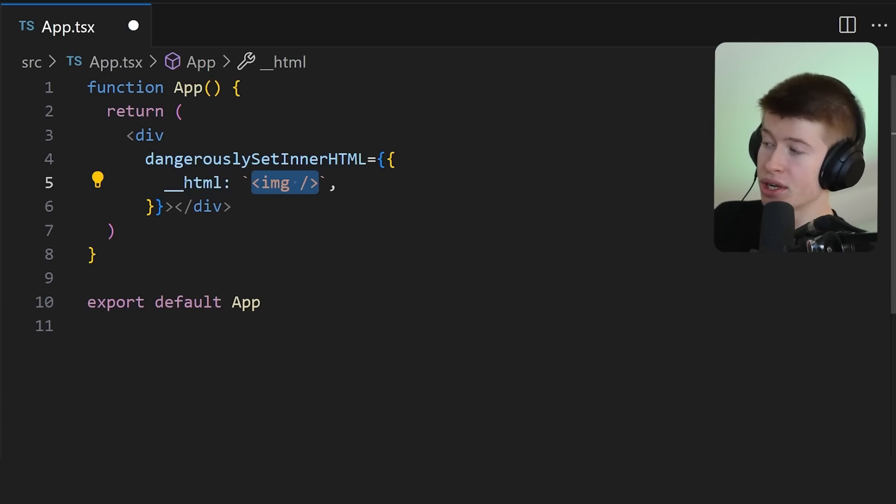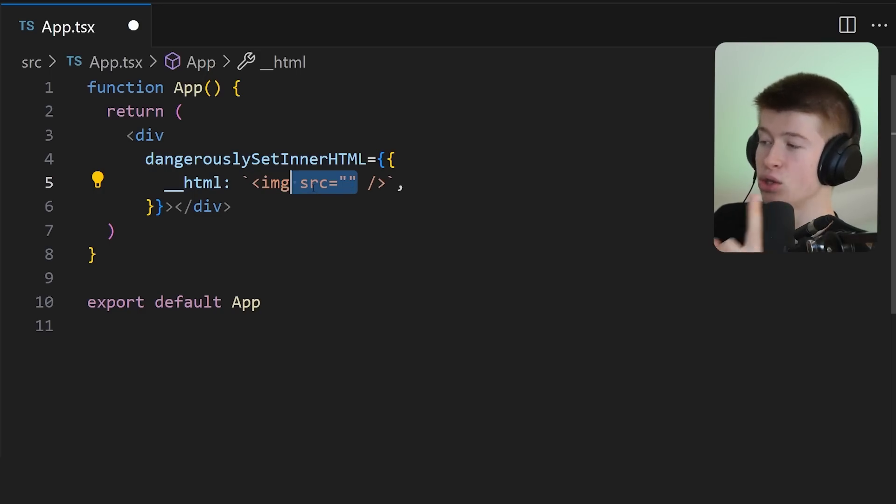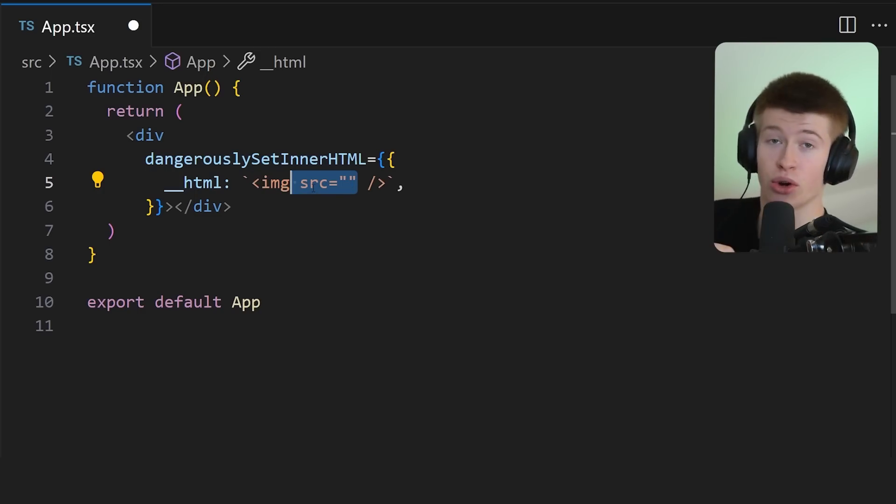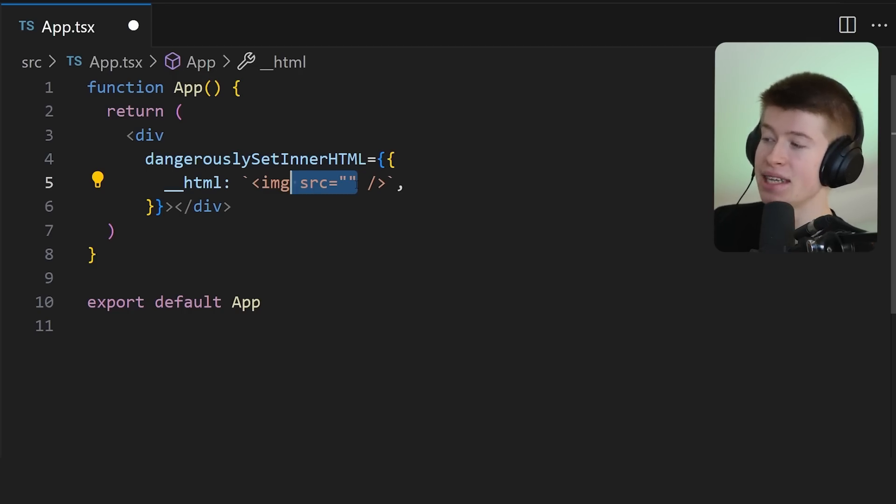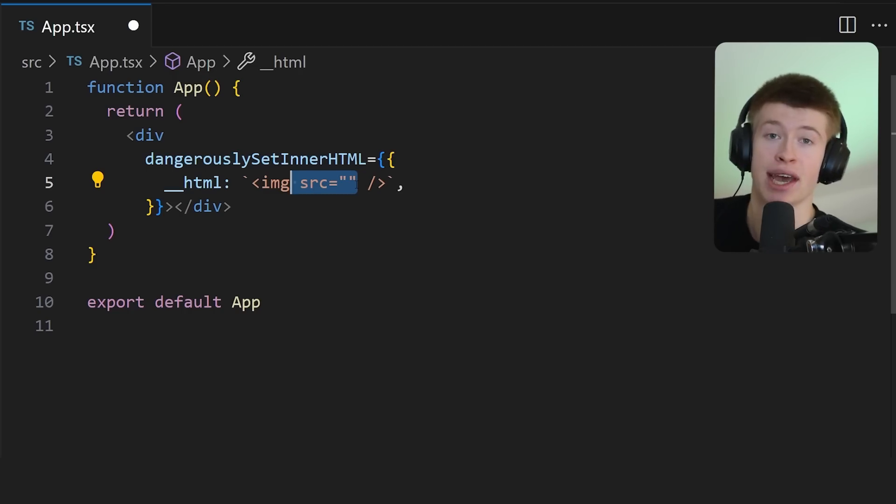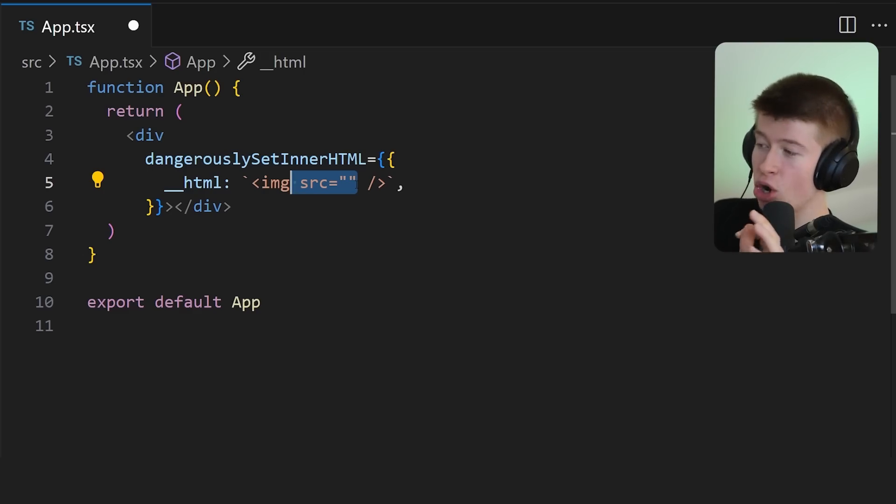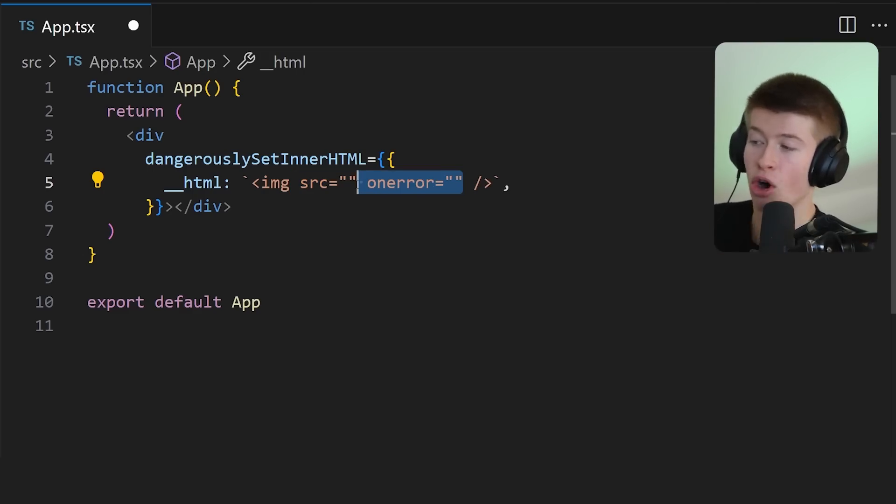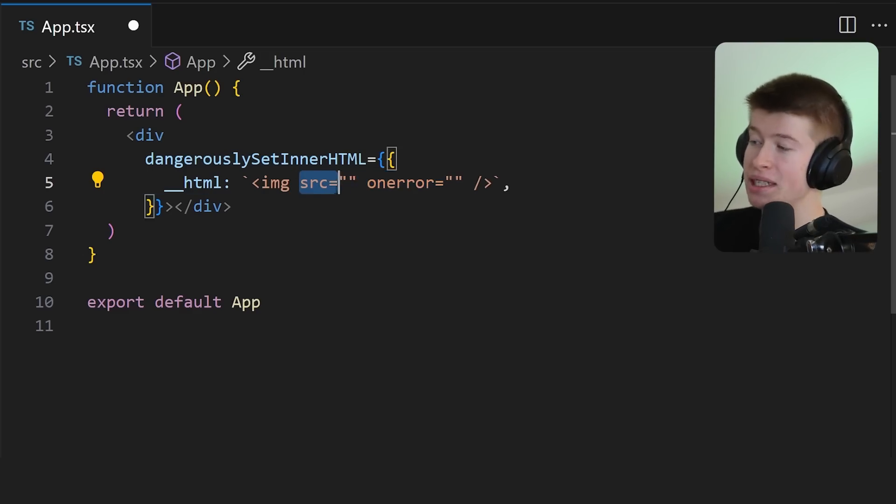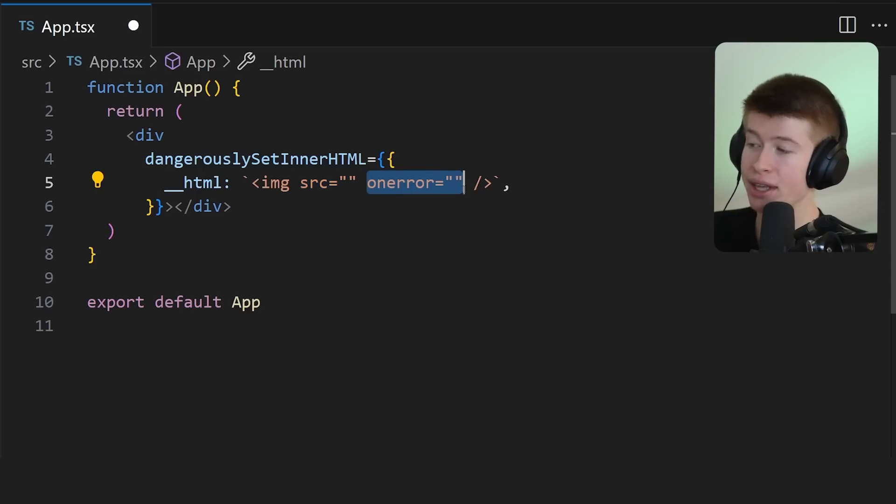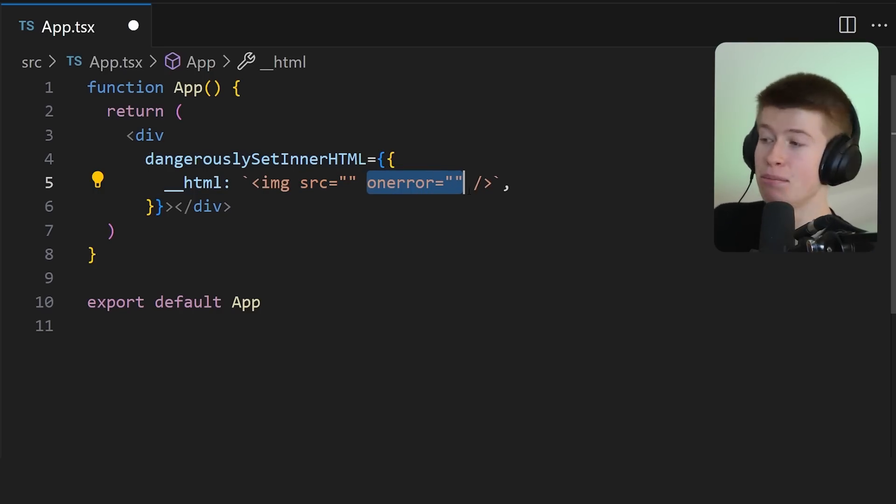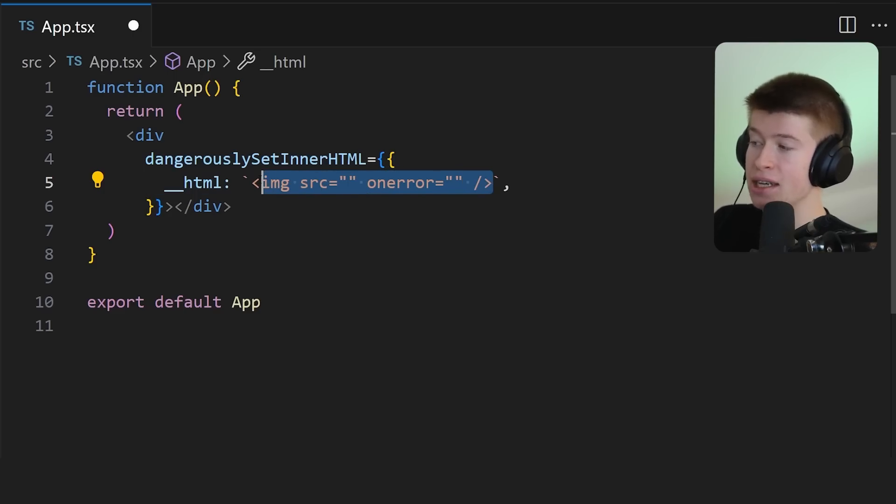The most simple example, we're gonna set the HTML as an image tag. And this image tag takes two things. The source, which we're gonna leave empty. And because the source is empty, this image is actually gonna error. Of course, there has to be a source. But the image also takes, very interesting, an onError property, which means if we leave the source blank, the onError property will immediately be executed whenever this image is loaded on the screen.